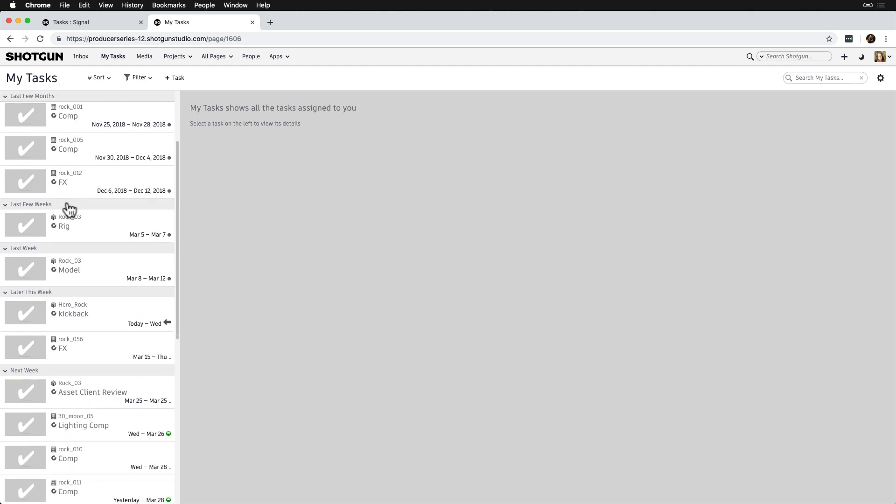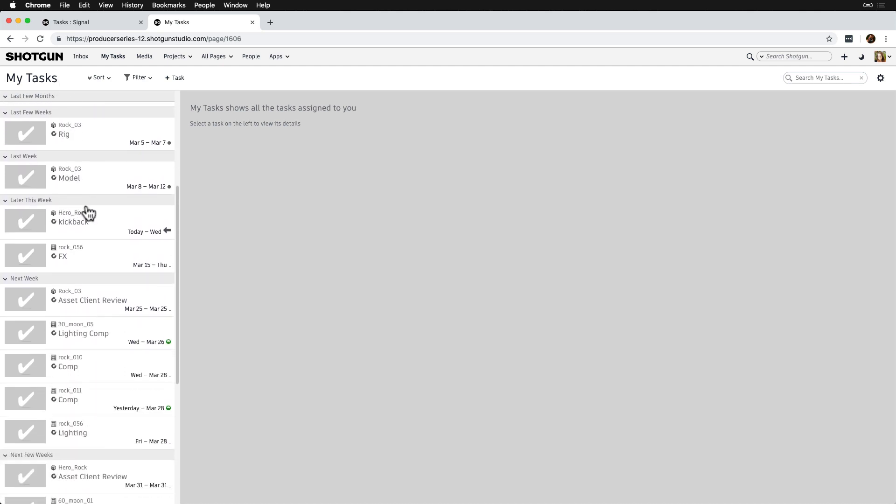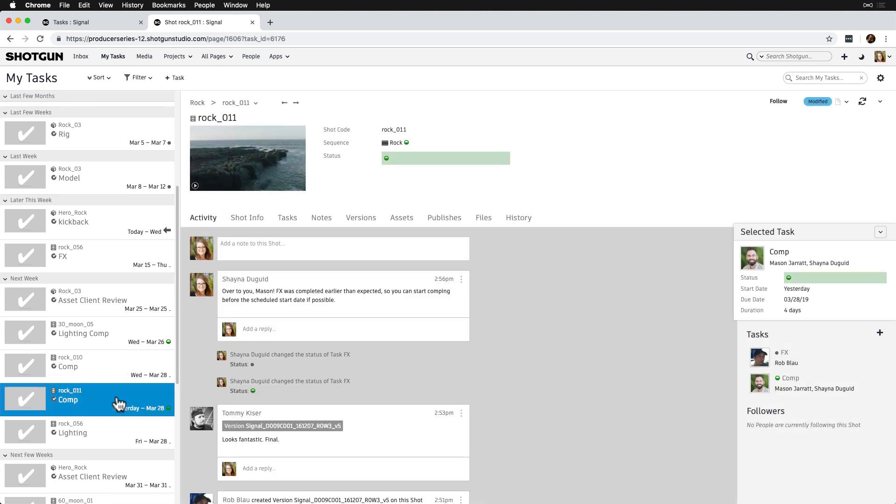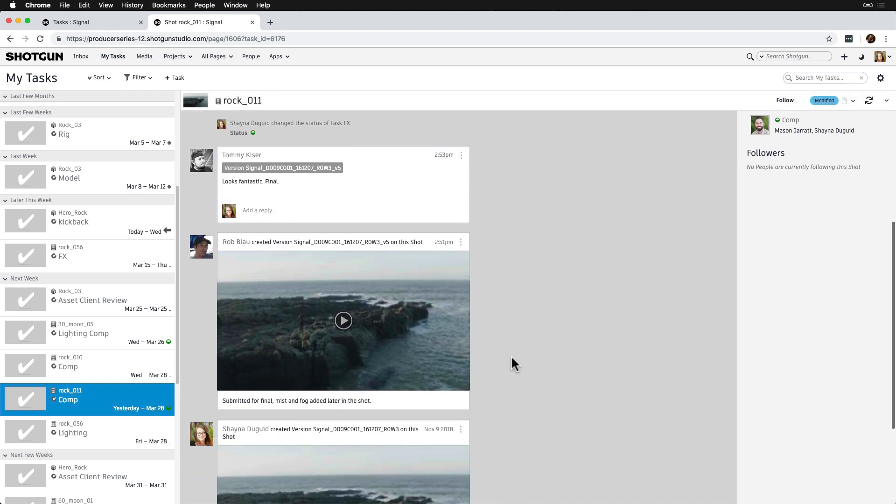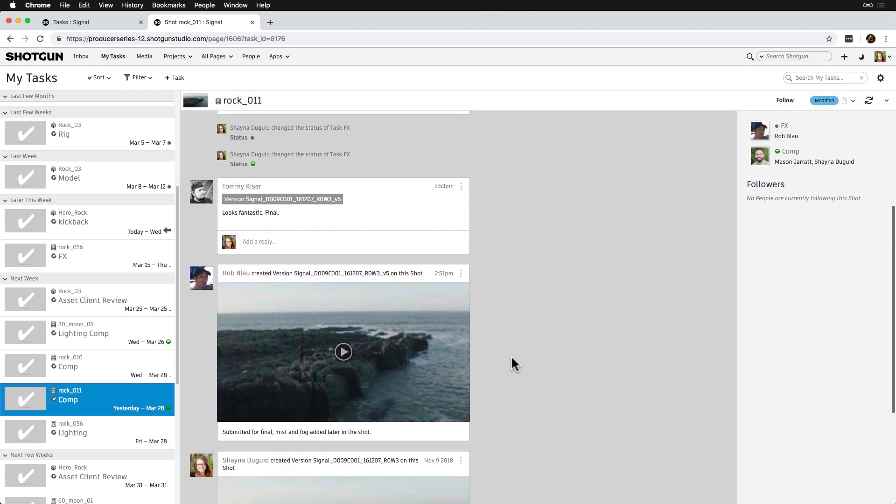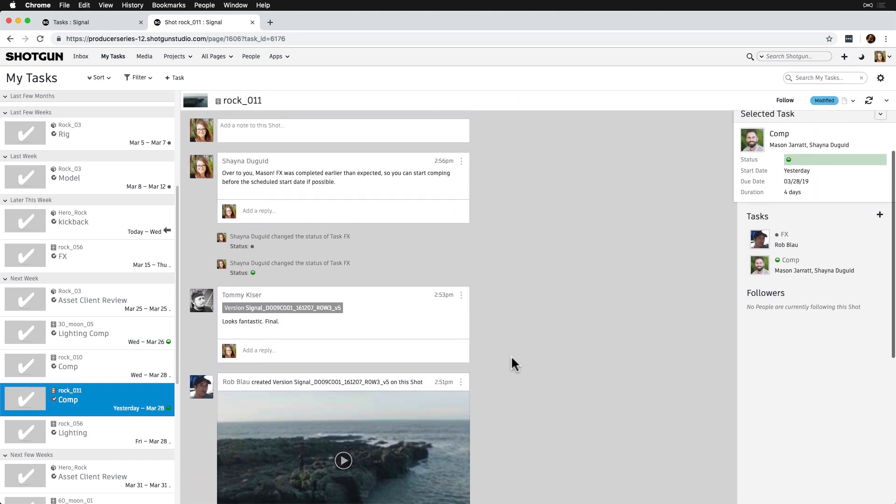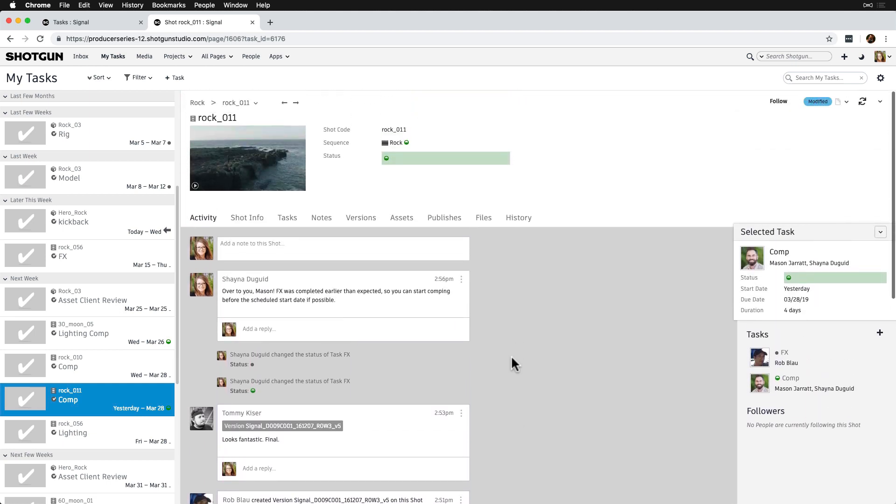When we select a task, we can see all the information about this task on the right. We can skim the activity stream, find notes, versions, publishes, and see who else is working with me on this asset, shot, spot, or any other deliverable we're working on. In this case, a shot.